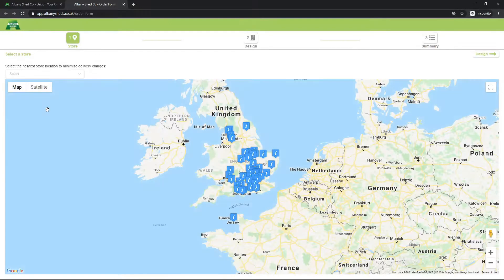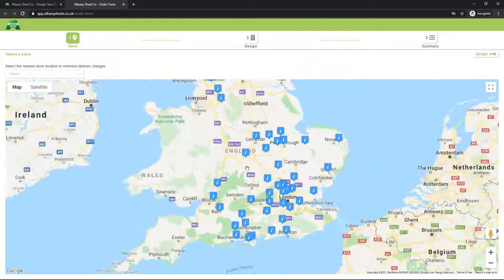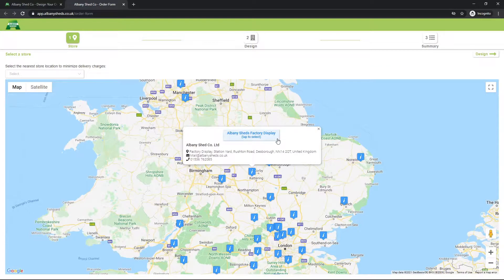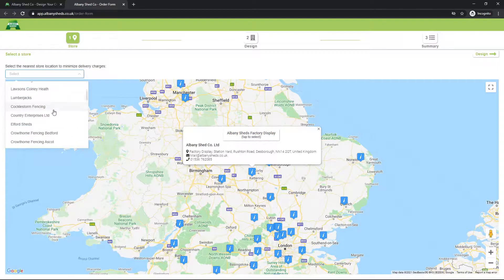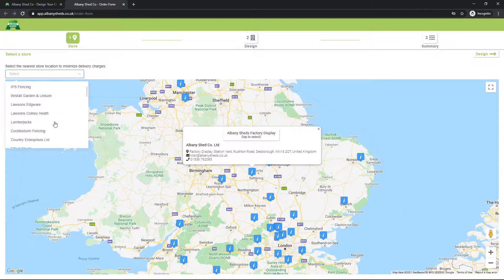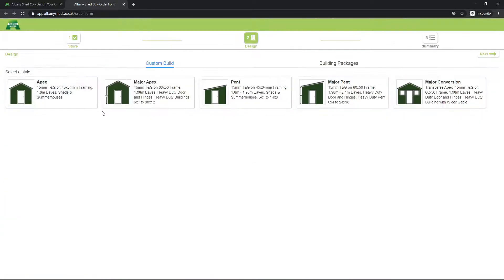That will open up the 3D shed designer in a new tab, and you'll see it brings up a map with all the different stores — these are the retailers you can purchase from. Have a look to see where your nearest one is and click on them, or select them from the drop-down list if you already know your local one. We're going to pick the Albany Sheds factory display, and then you can start to choose what type of shed you want to design.